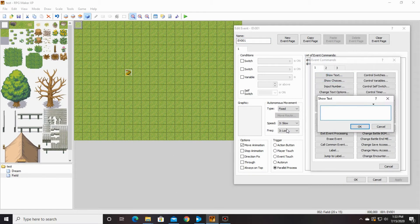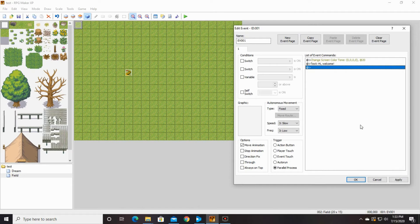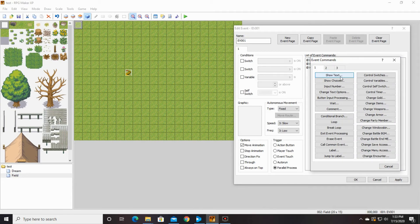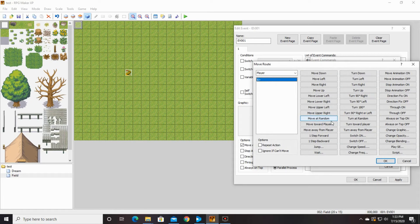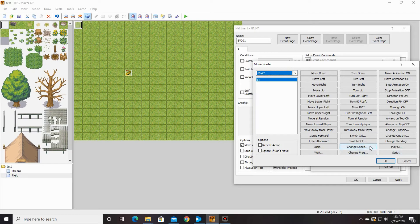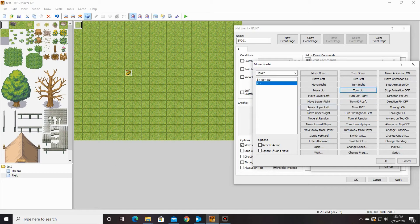Let's just do a text box — 'Hi, welcome.' You should have that change screen color tone right above it. Then we're going to have him go to set player route, which is on number 2. We're going to have the player look at your character — there's a player. We're going to want to have him look up, because he's going to be looking down when he comes here. So turn up, so that he looks at this character when he starts talking.